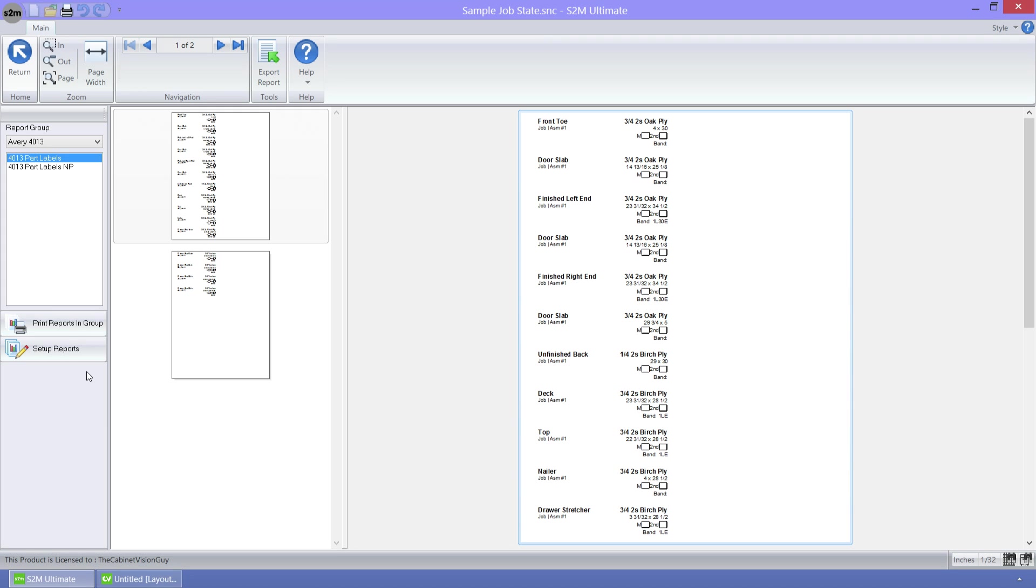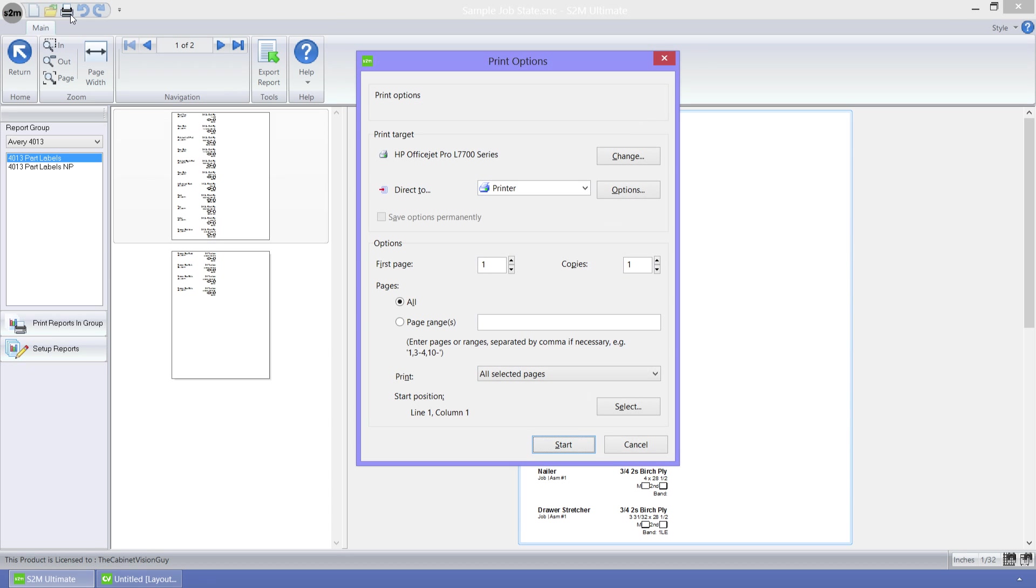The first thing I want to show you is the new print options. So I will click on the print button to bring up that dialog.